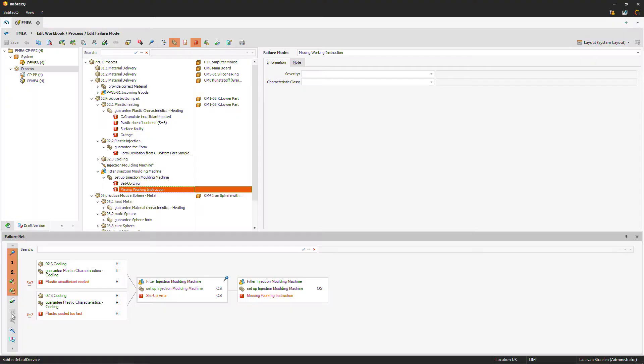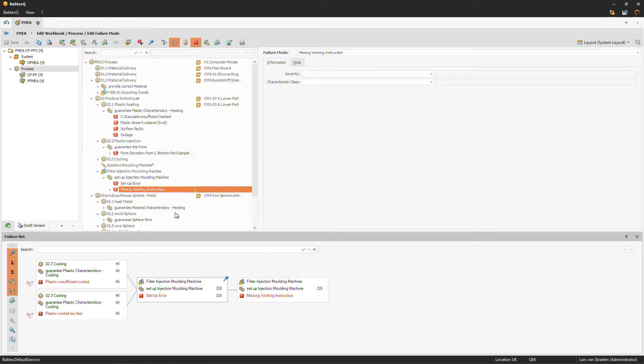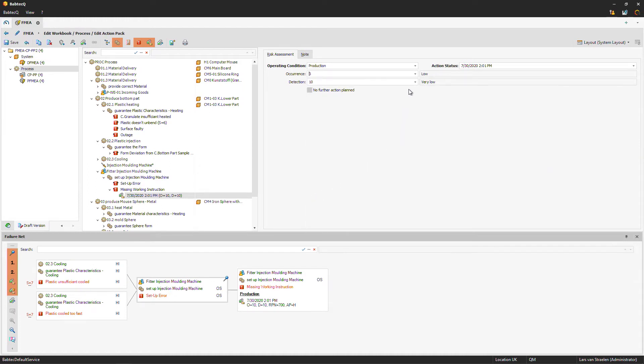Now we need to name the current risk of this cause — the missing working instruction. I right-click and create a new action pack. Inside the action pack, I can maintain the occurrence and detection of the missing working instruction. Let's assume occurrence is quite low at 3, but detection is high at 9. After saving, the system calculates an RPN and shows an action priority of 'mid.'